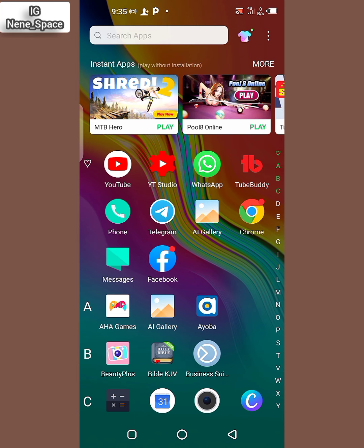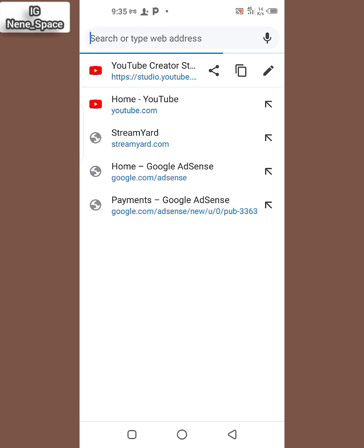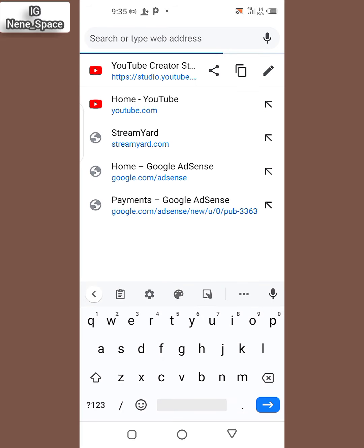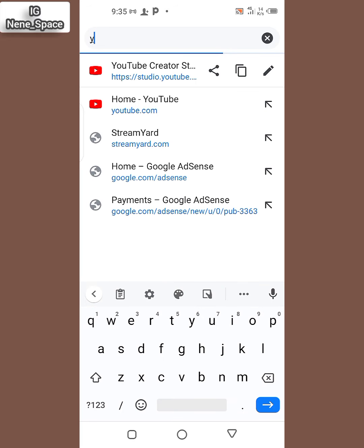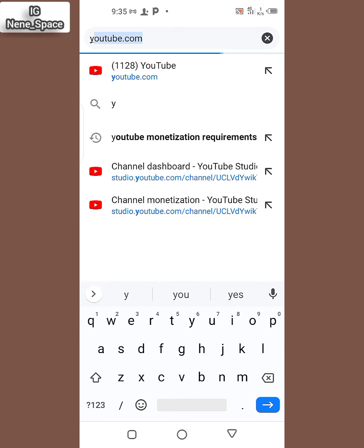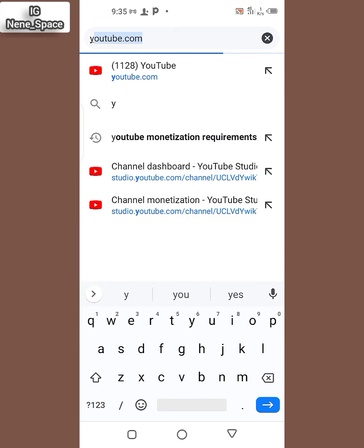So first of all, you go through your Chrome, then you come here and you come here and type YouTube, then you click on send.